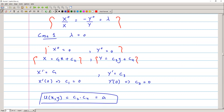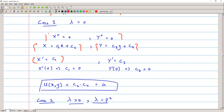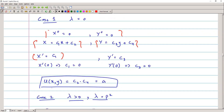We apply the boundary conditions. Since the boundaries are given as derivatives, we evaluate the derivative: X' = C₁, and X'(0) = 0 implies C₁ = 0. For Y' = C₃, and Y'(0) = 0, therefore C₃ = 0. The solution for this case is u(x,y) = C₂·C₄, which we can call constant A, since the product of two constants is again a constant.